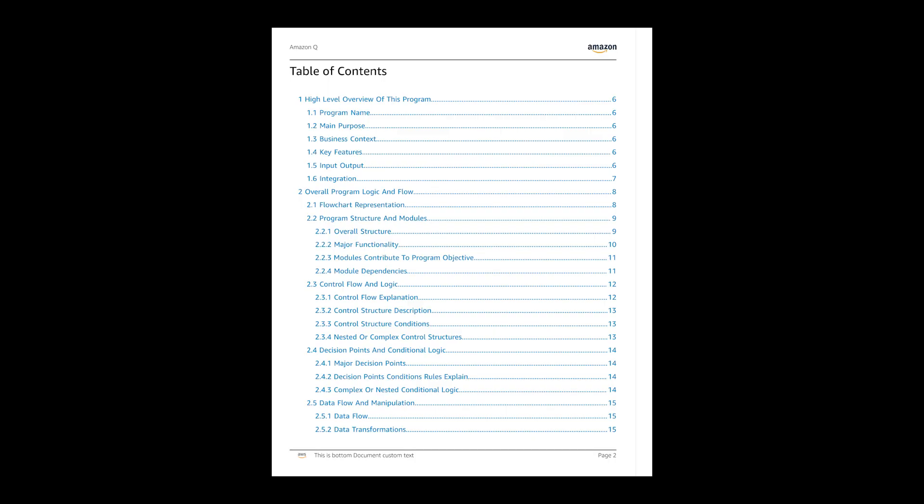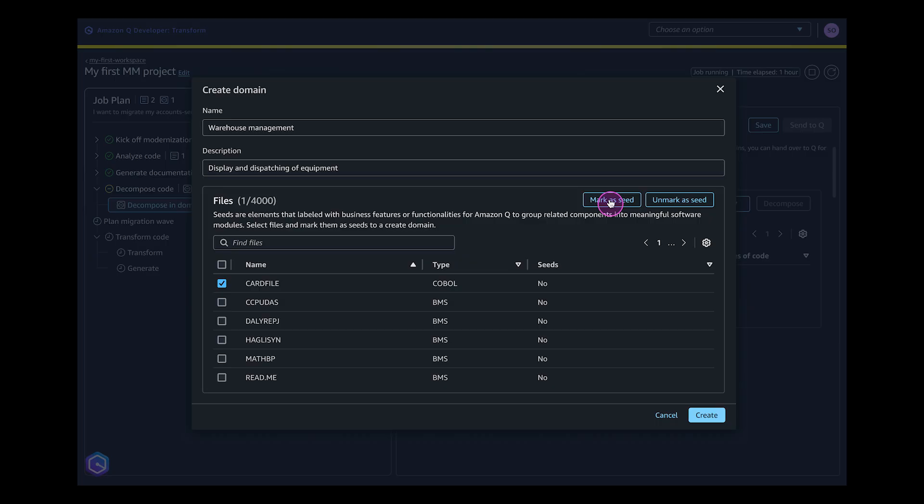This documentation details logic and flows, program structure and modules, conditions, and data flows. Continuing the job plan, Q Developer executes the decomposition task. The decomposition task is critical to break down the large mainframe monolith into smaller domains which can be modernized one after the other within waves.